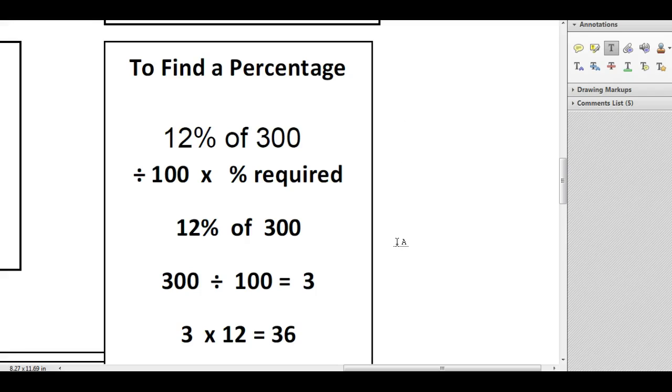You do use a calculator for this method, but you do have one available to you in the exam at all times, so that's not a problem. You will always be able to calculate this using this method.